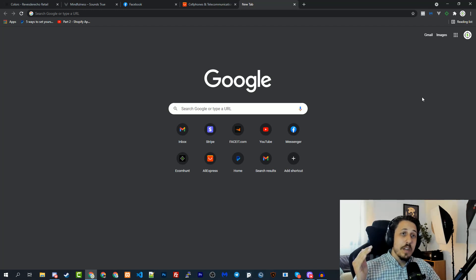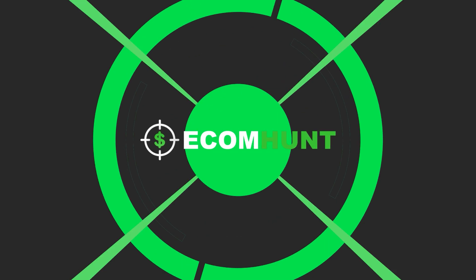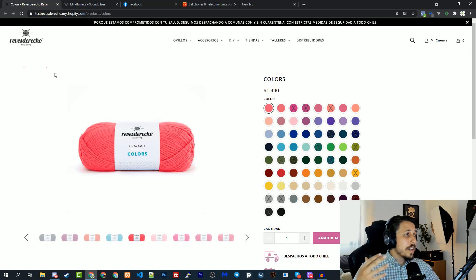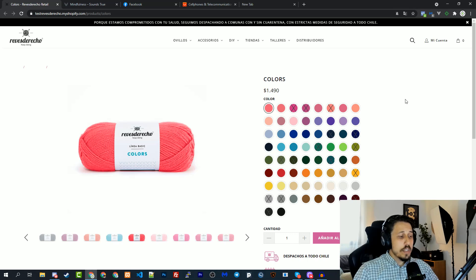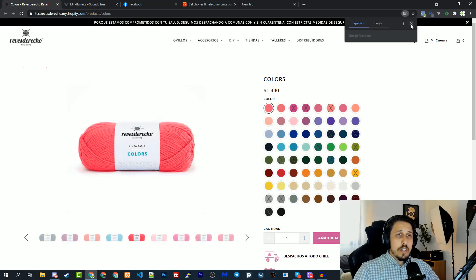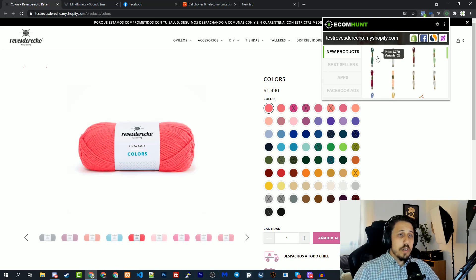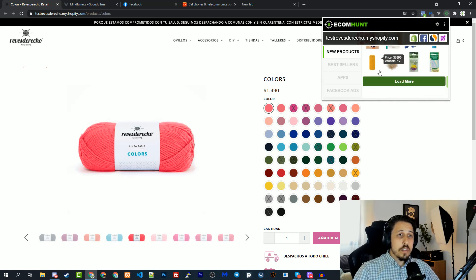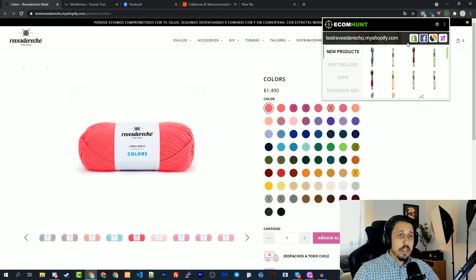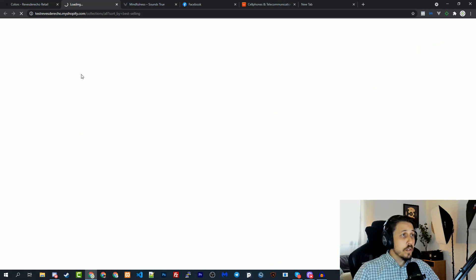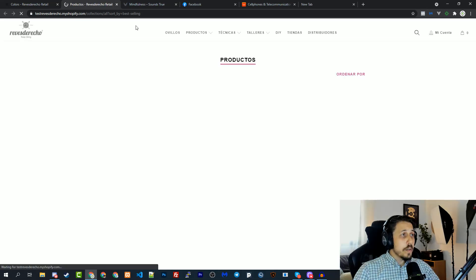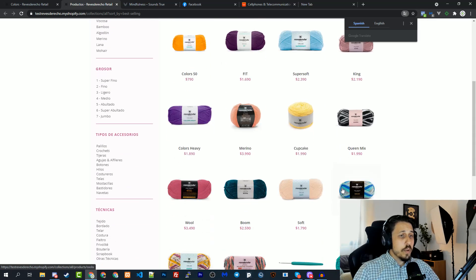Here we are on a random Shopify store — the extension is connected. Let's refresh the page. It's a store in Spanish, I don't want translation. Click the Ecomant extension icon and what you see here is basically all the new products of this store. You can load more, see all the products, then click on best sellers — it will take you to the best selling page where you can see all the best selling products of this specific store.